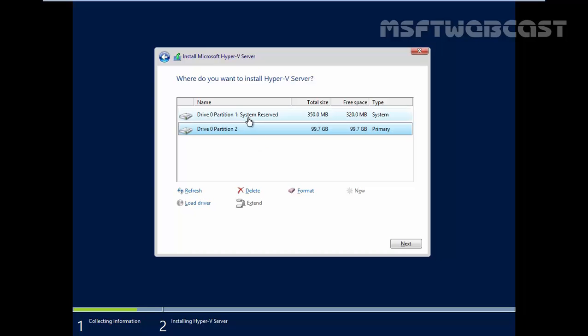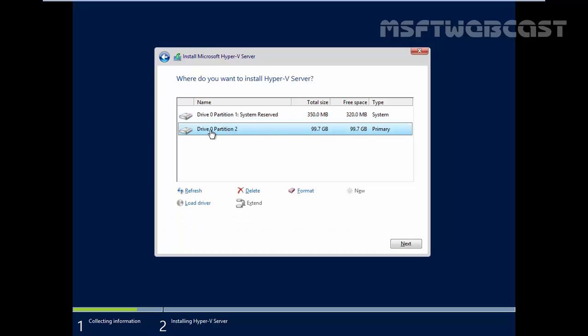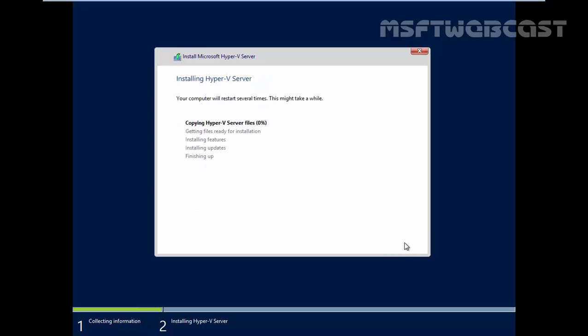This will also create one system reserved partition of 350 MB and we have another partition of 99.7 GB where we are planning to install Hyper-V Server 2012 R2. Select the partition and then click on next.